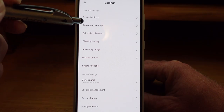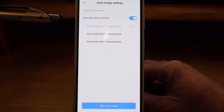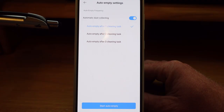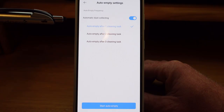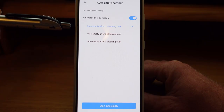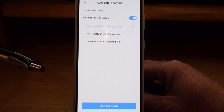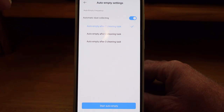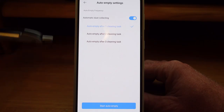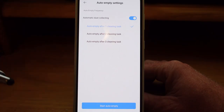On the Z10 Pro we do have an auto empty dock, so we'll run through that quickly. You can turn that on or off. If you turn it on, every time it goes out it will clean the Z10 and empty it into the auto empty dock after either one, two, or three cleaning tasks. If you're doing multiple rooms or have a lot of dust and debris, I would suggest setting it to every single time. If you want to run it manually, this is where you go to run the auto empty bin manually.